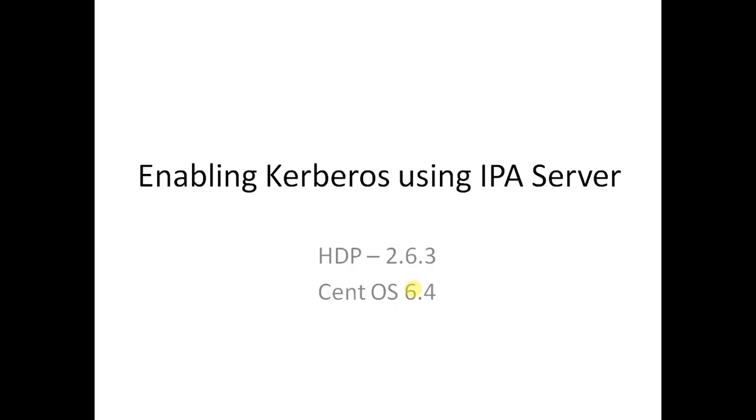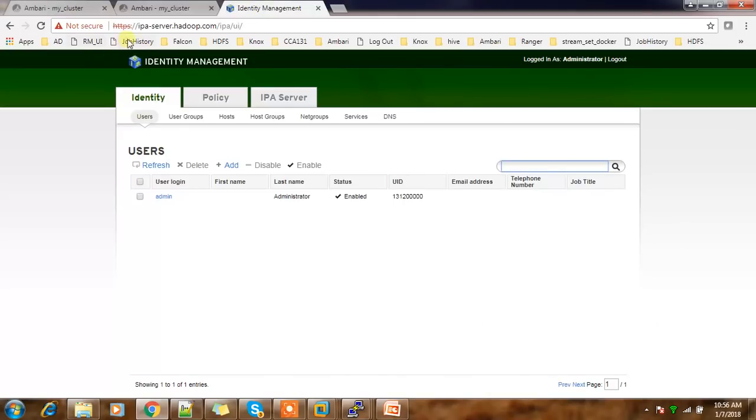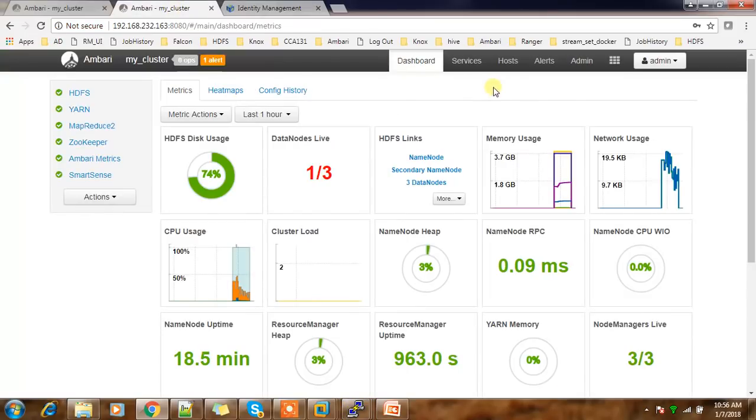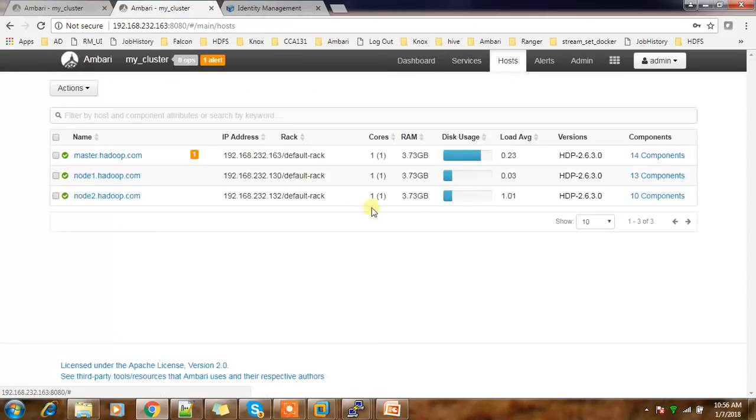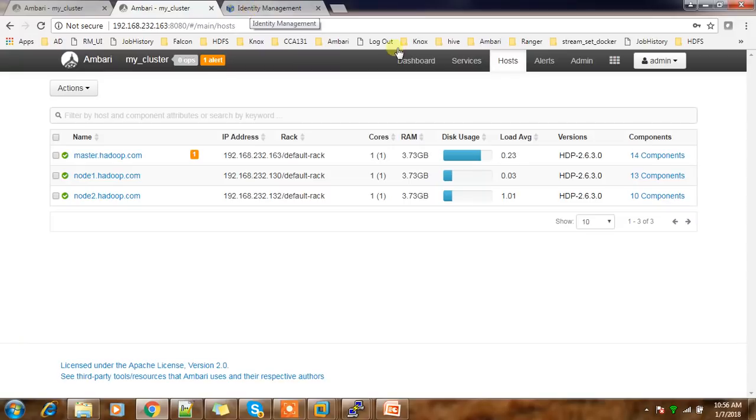I am using the Hortonworks Data Platform HDP 2.6.3 version and backend operating system CentOS 6.4. So this is my cluster and I have installed Identity Manager IPA server in one of the systems. I have total four nodes: three for Hadoop and one for IPA.